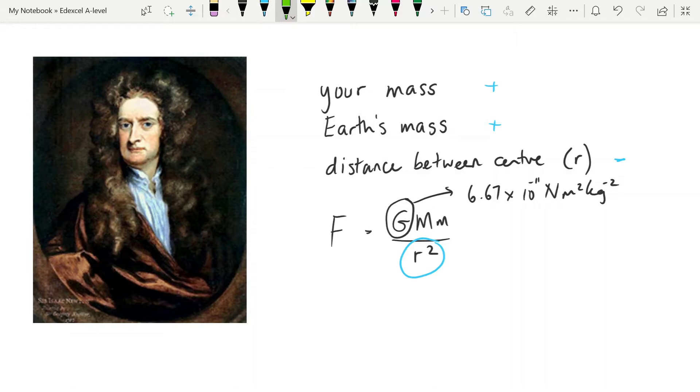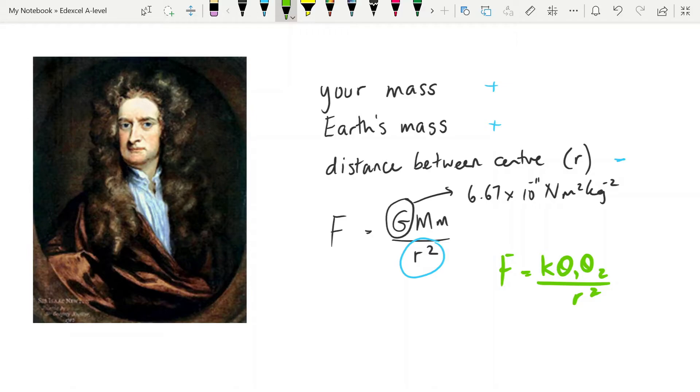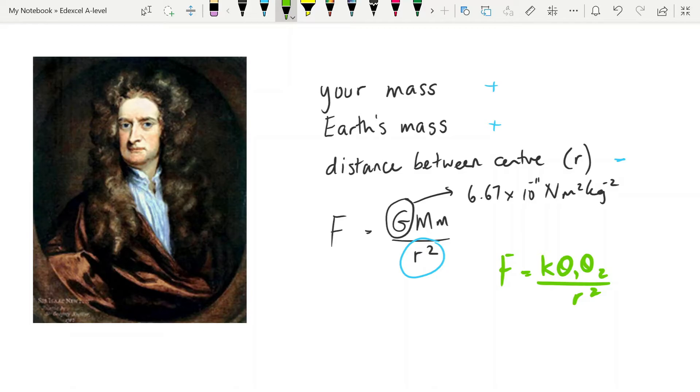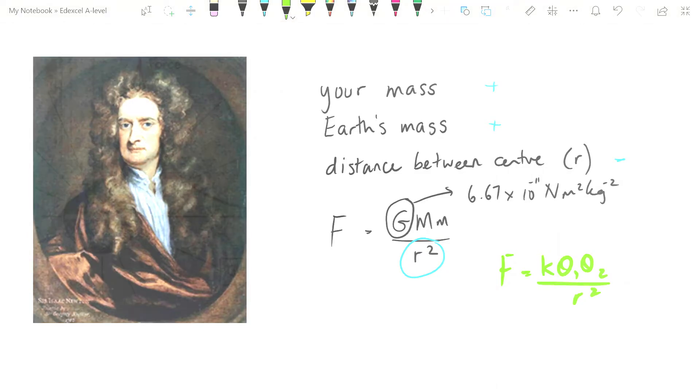One thing I will point out here, and you may have spotted already, is that this law is very similar to another law that we've met before, which is, of course, Coulomb's law. So, this is another similarity with electric fields, in that their forces are governed by very similar laws. You need to be able to use this law, remembering that that R is between the centers of the objects and not between their surfaces.